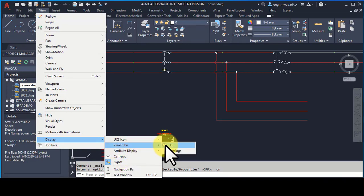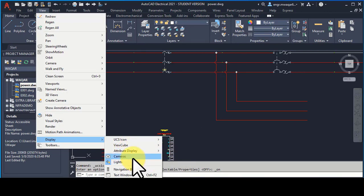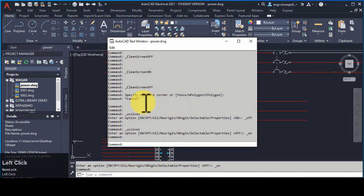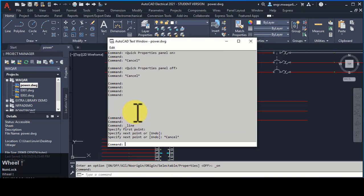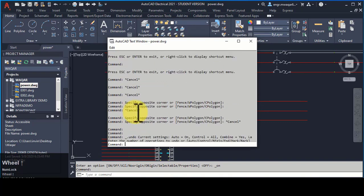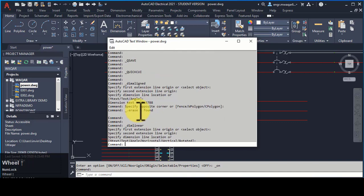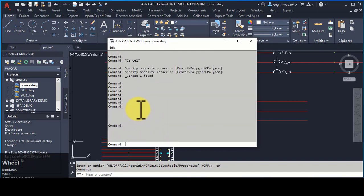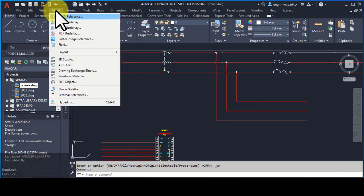Attribute settings — View Cube is the view cube, and attribute display is normal. Text Window: if you open the text window you will see all the commands you have entered previously in the drawing, all displayed there.